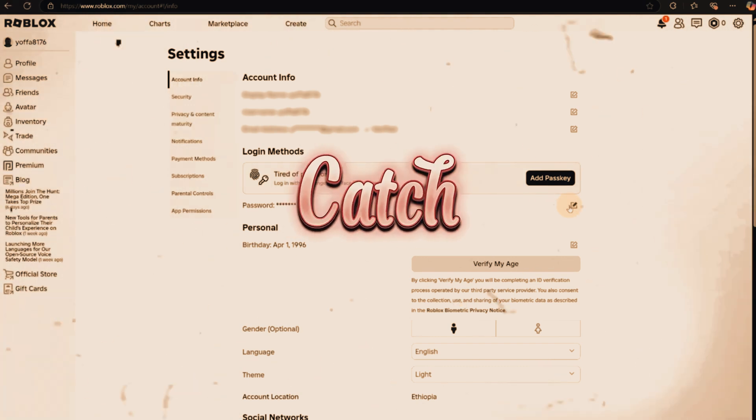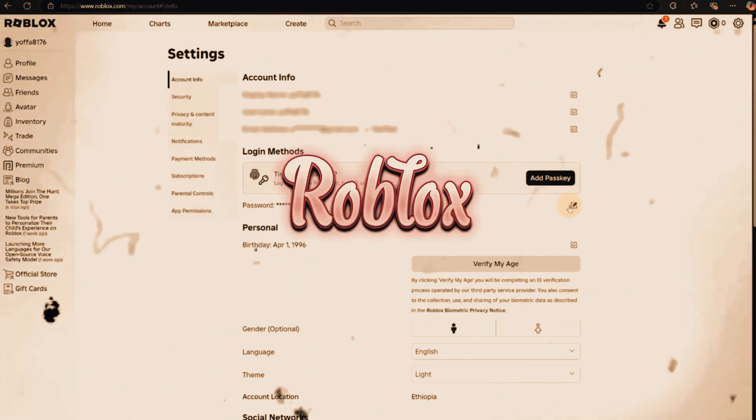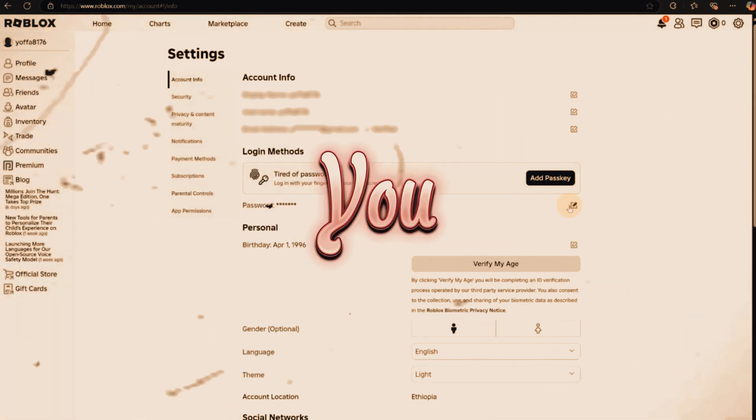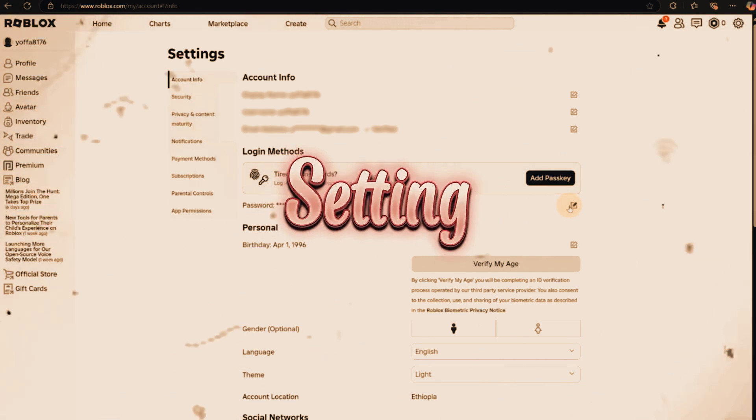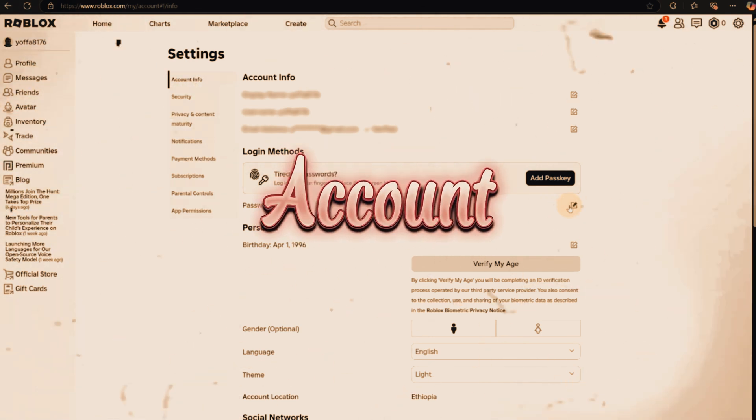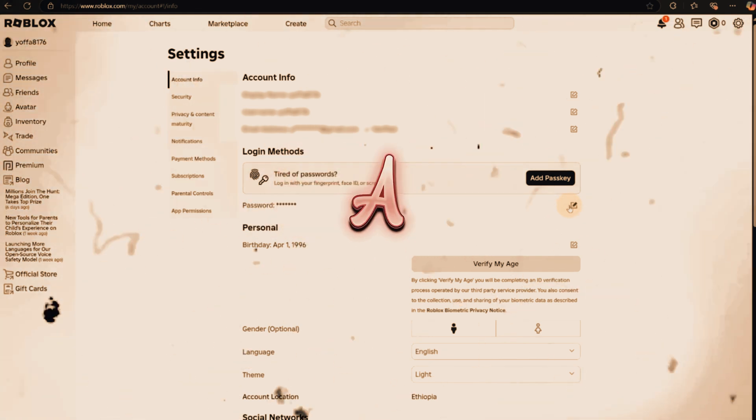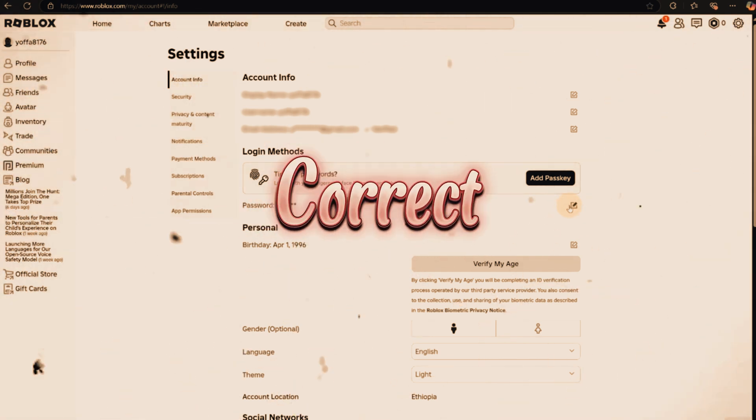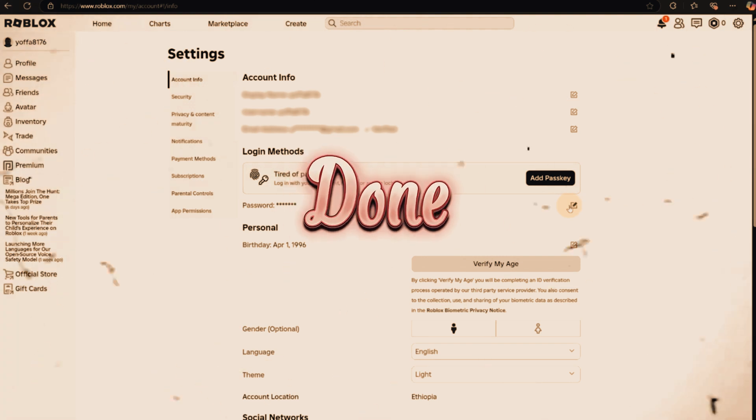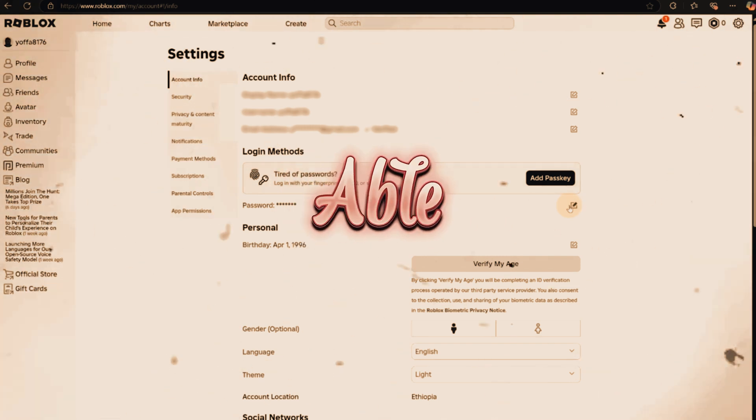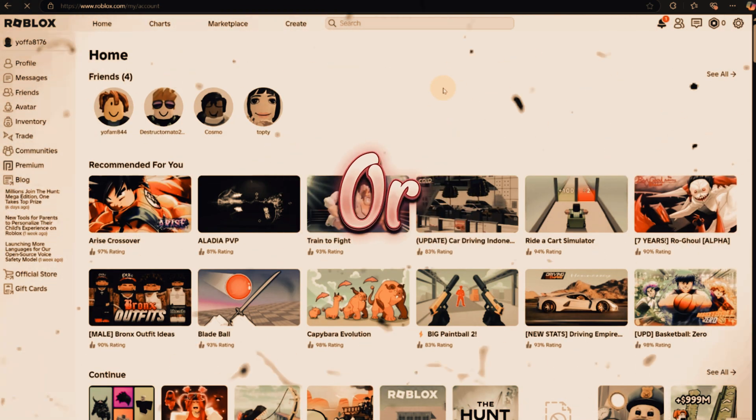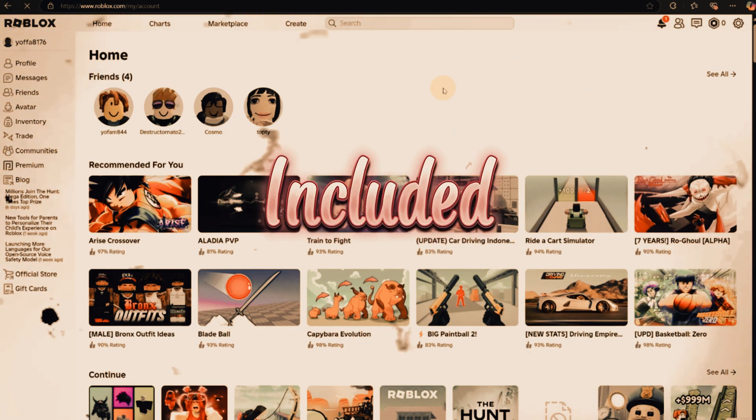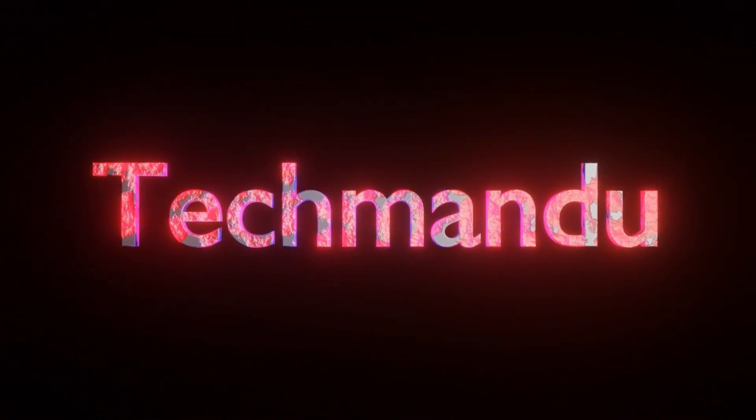Here's the catch, once you set your birthdate on Roblox, you can't change it later. So if you made a mistake when setting up your account, the only way to fix this is to create a new account with the correct birthdate. Once that's done, you'll be able to play freely again, rated or unrated games included. Just be happy.